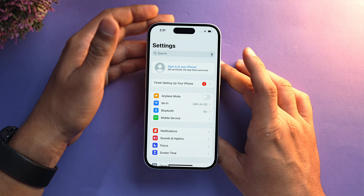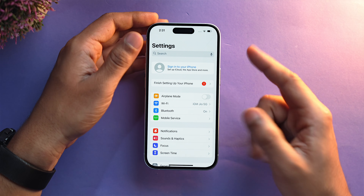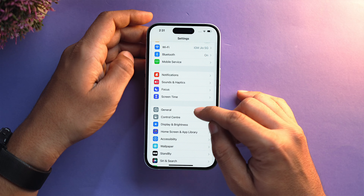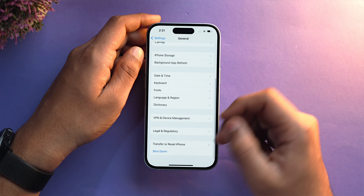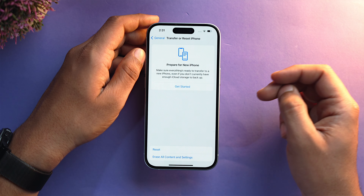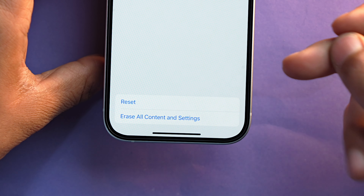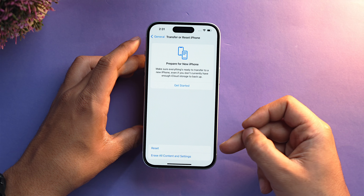We have successfully signed out from our iPhone. Now, go into General, scroll down, and select Transfer or Reset iPhone. Here you will get two settings: Reset and Erase All Content and Settings.